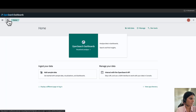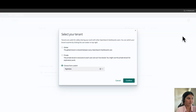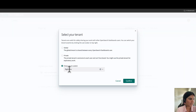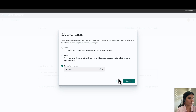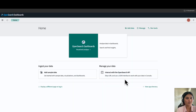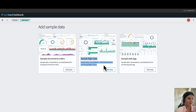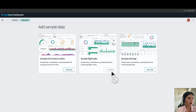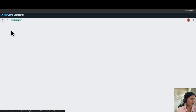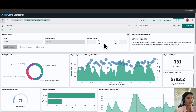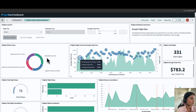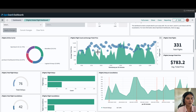Now we'll ingest data using the sample data. Click on the home button and switch the tenant to the flight data tenant — go to choose from custom, select the flight data tenant, and click confirm. Now add the flight data into the flight data tenant by clicking add sample data, then click add data on the sample flight data. This sample data already has some visualizations and dashboards for monitoring flight routes. The dashboard shows total flights, average ticket price, flight carrier, delays, and other metrics.